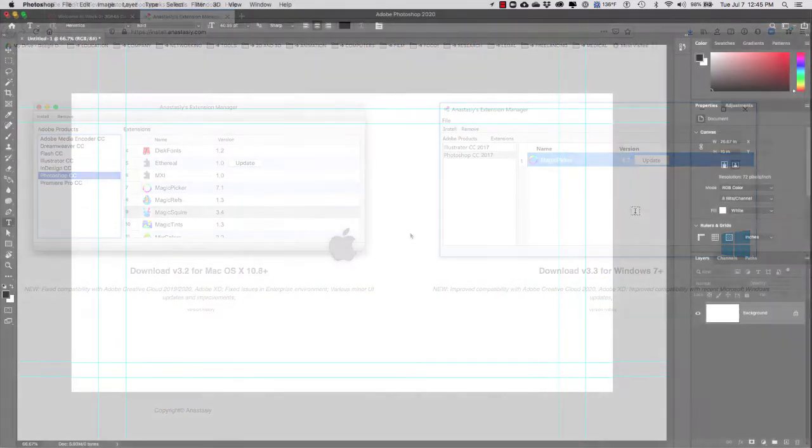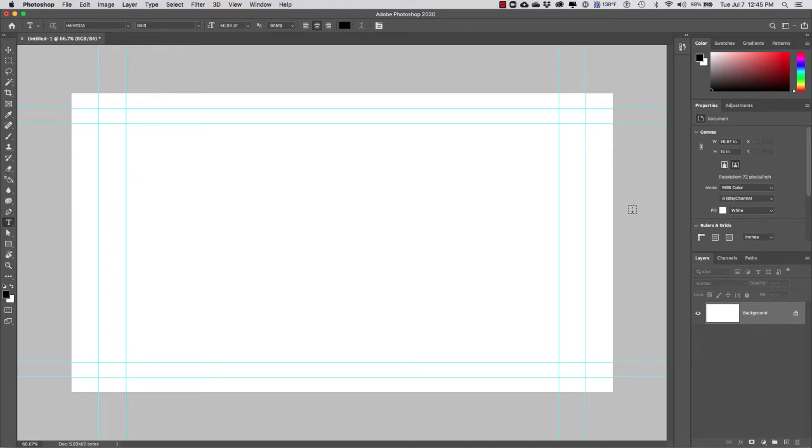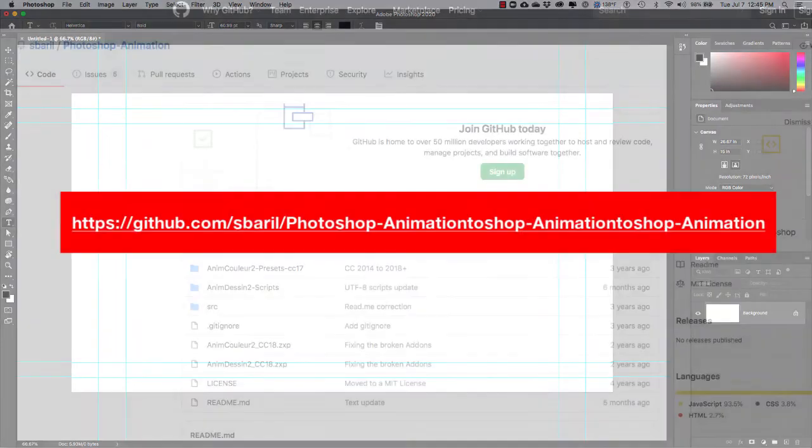Once you have downloaded and installed the Anastasi extension manager, we're going to download the AnimDesign 2 animation extension. Again, the link to the extension will be in the video description.